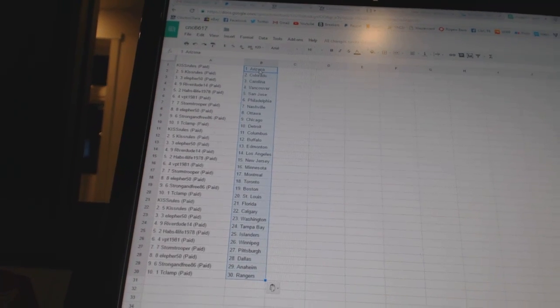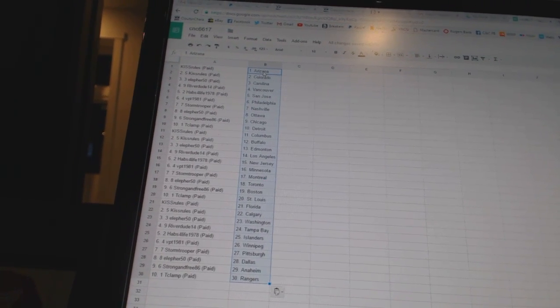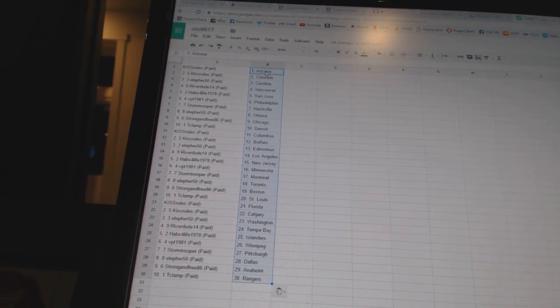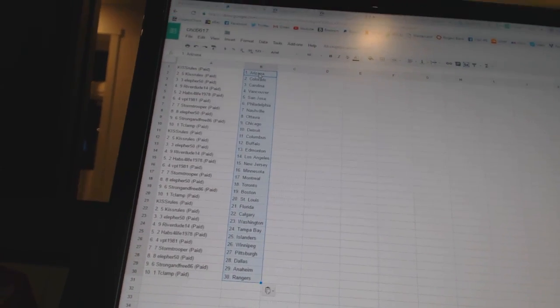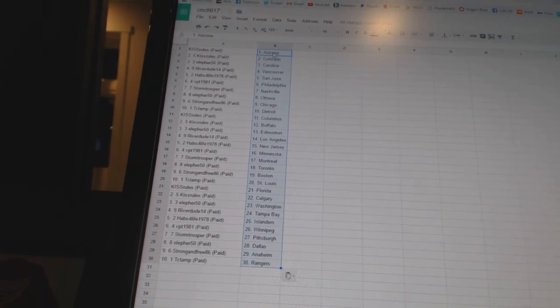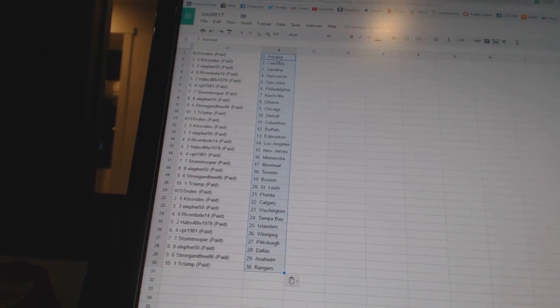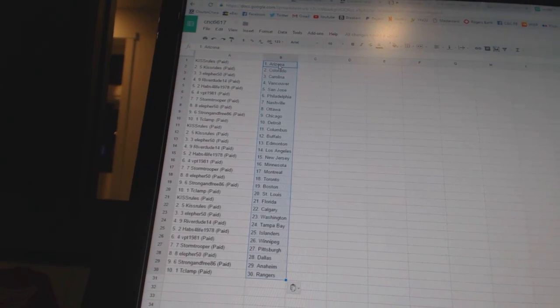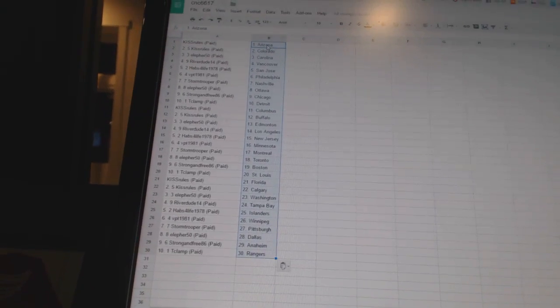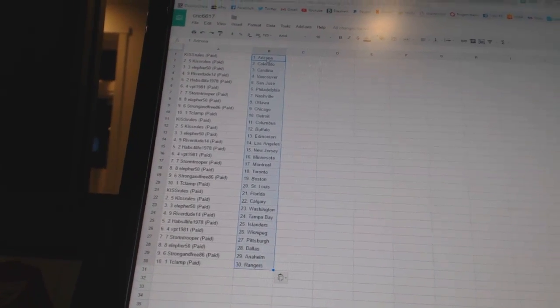T clamp as St Louis, kiss rules has Florida and Calgary, ella for has Washington, river dude has Tampa Bay, habs for life at the Islanders, vpt 1981 as Winnipeg, stormtrooper as Pittsburgh, ella for's got Dallas, strong and free as Anaheim, antique clamp as the Rangers. So there we go boys.